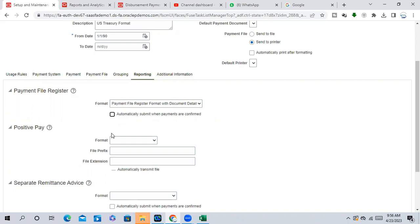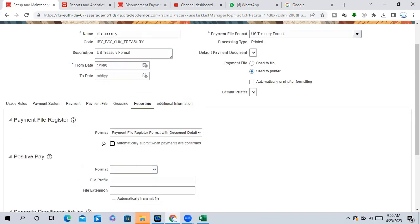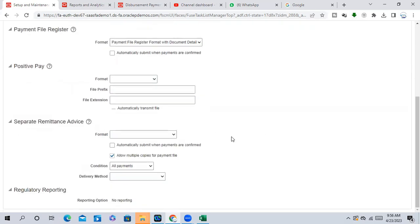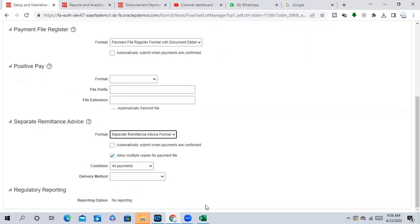The format will automatically submit when payments are confirmed. If you want to use the positive pay functionality, you can use the positive pay file format. Separate remittance advice — once you make the payment, you send the payment remittance advice to the supplier. During cloning, in supplier site setup — Robbie, can you tell me how you are sending a separate remittance advice to the supplier and what is the setup?